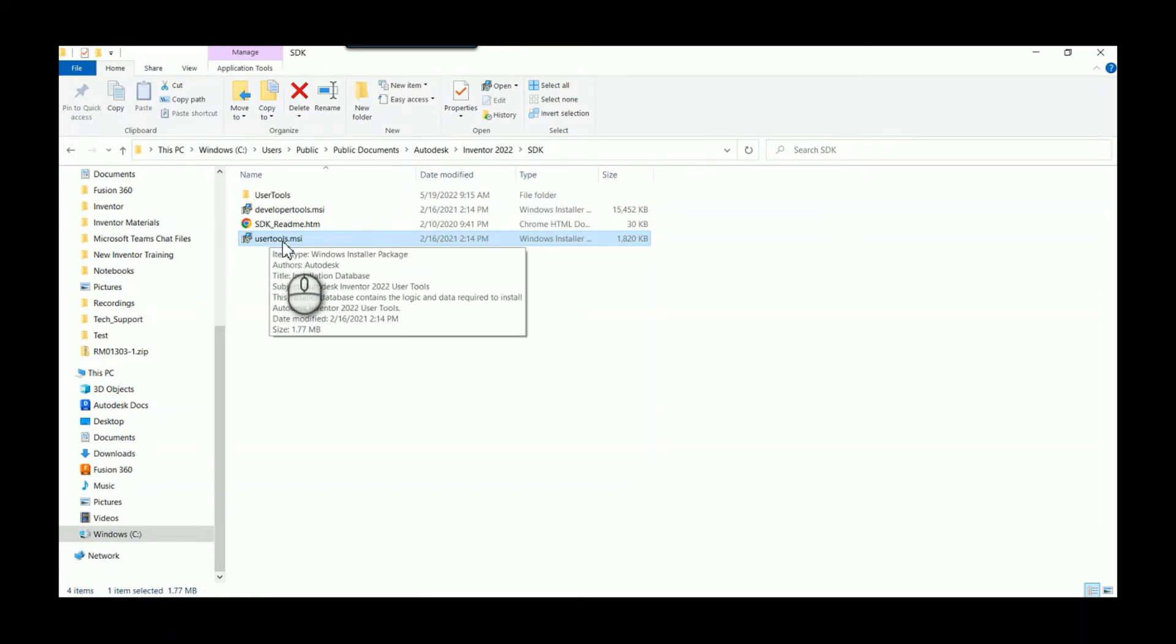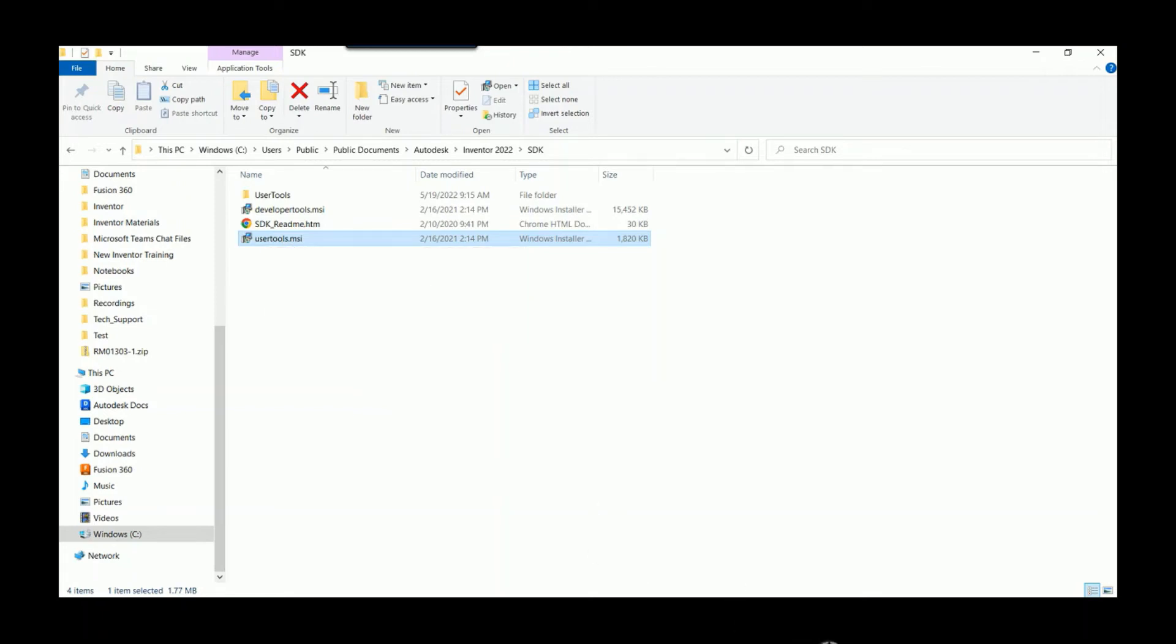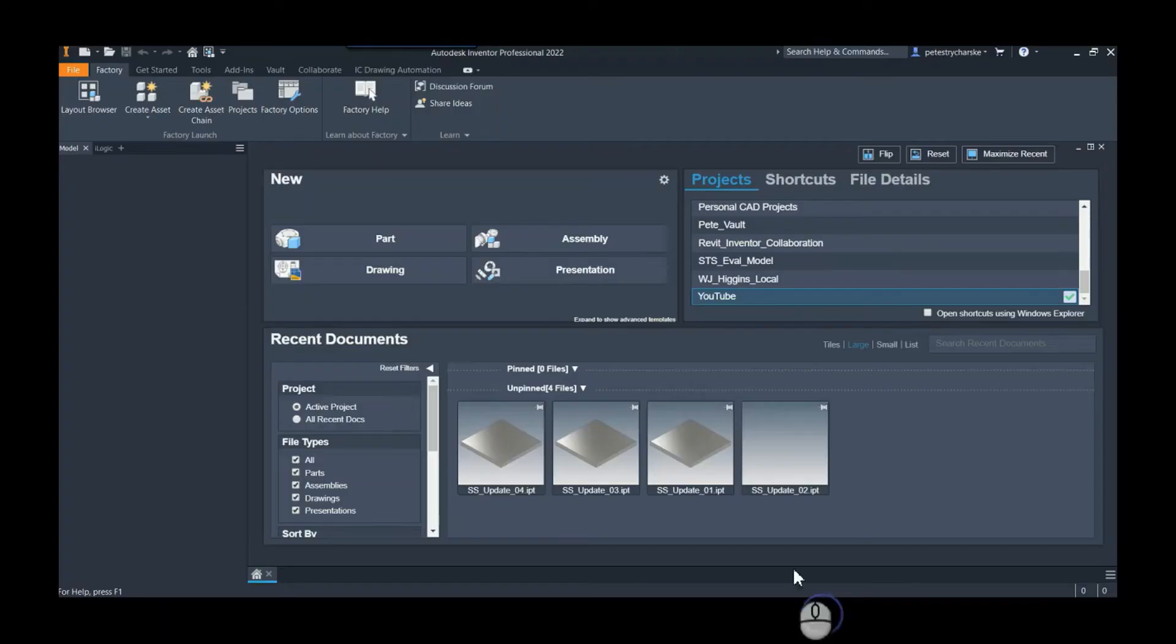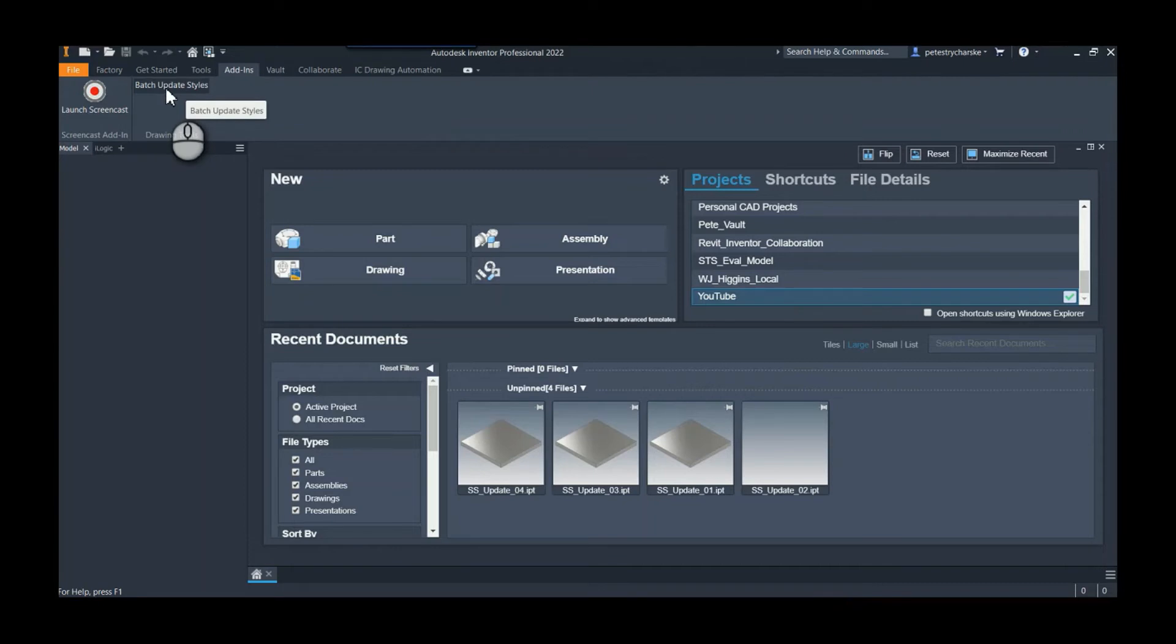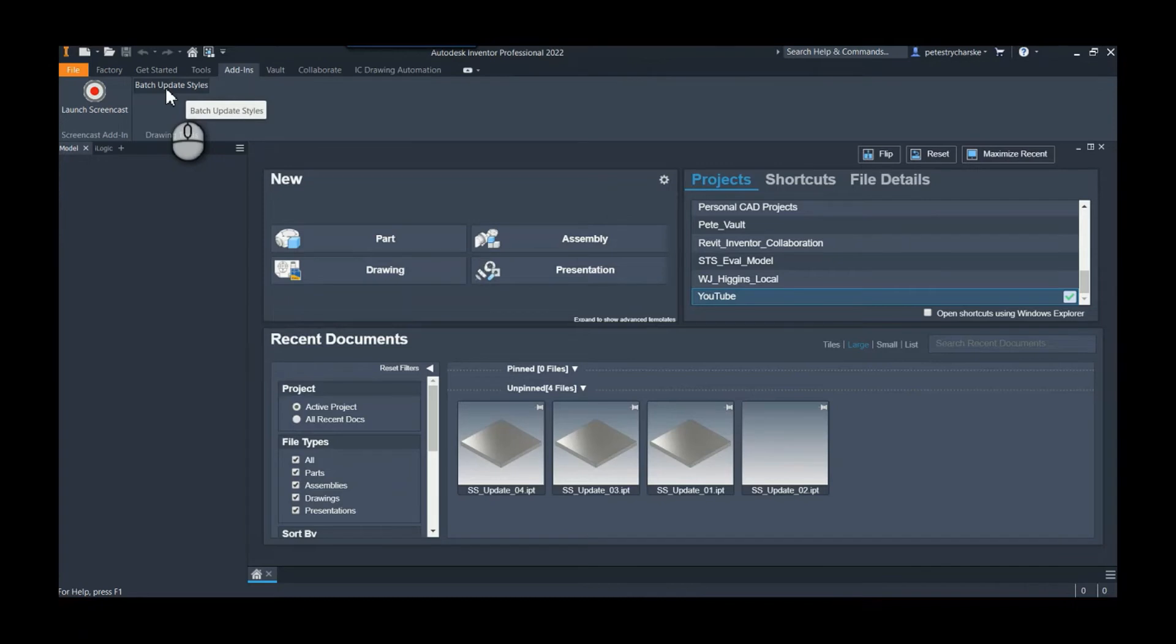If we go back to Inventor, what that does is this gives us an add-in called Batch Update Styles. Remember initially I have the library style set to 80,000 thick steel and the bend radius set to 0.125.